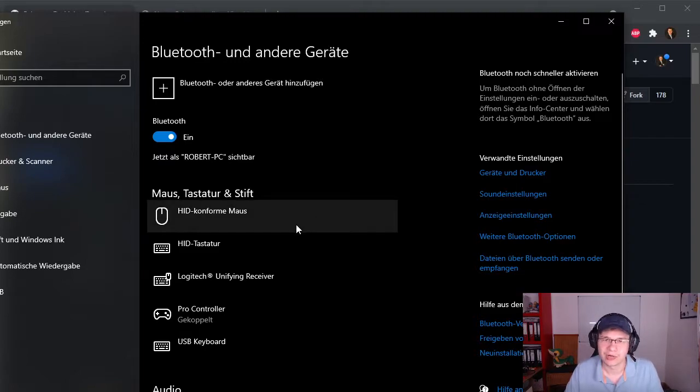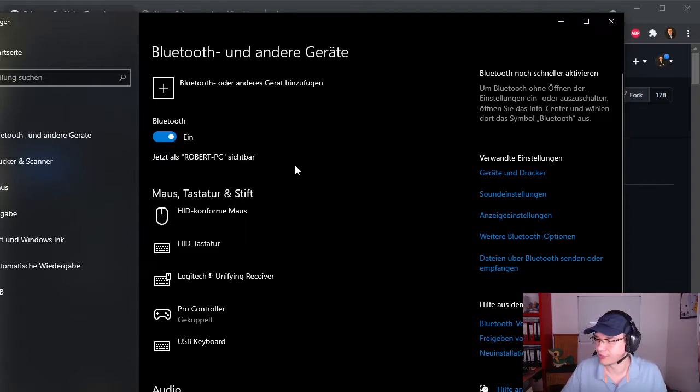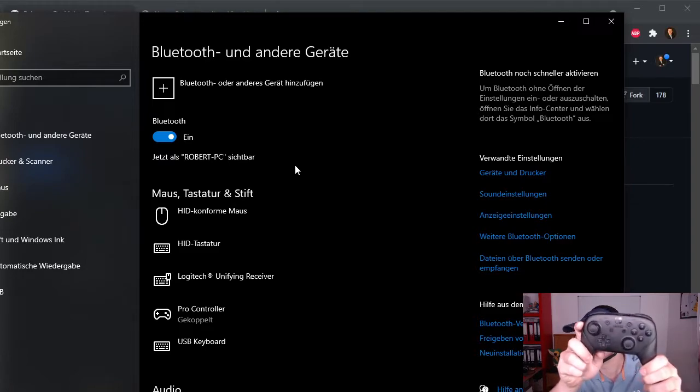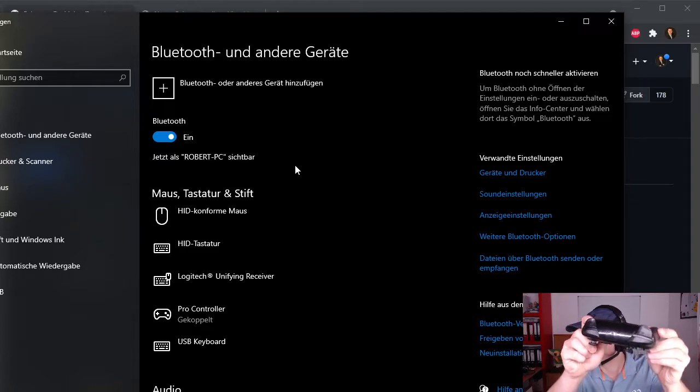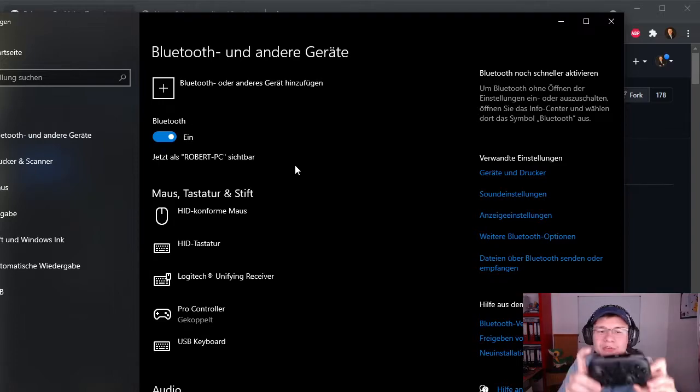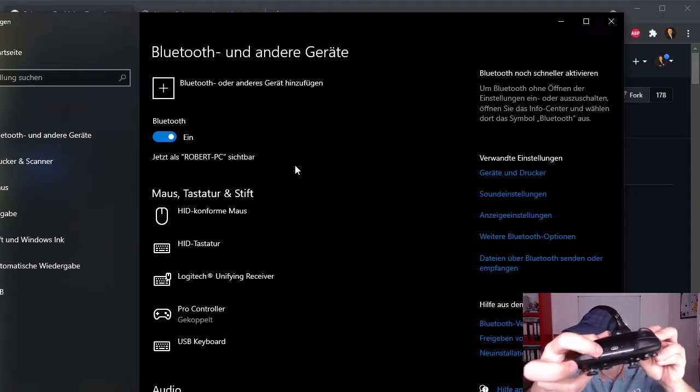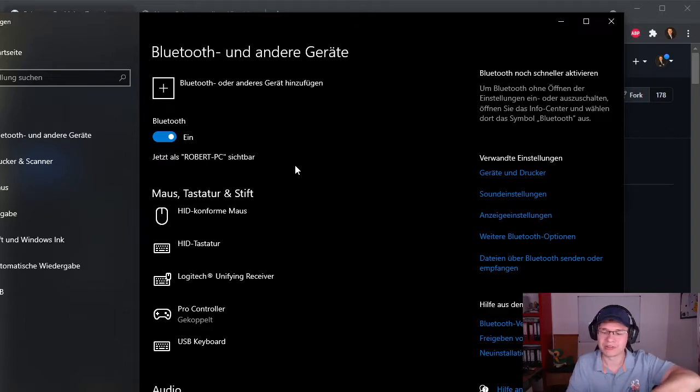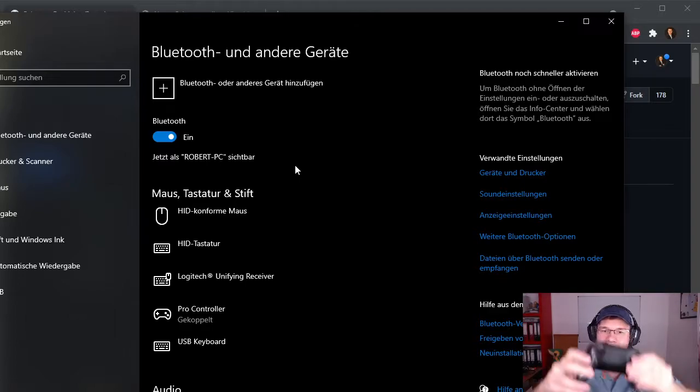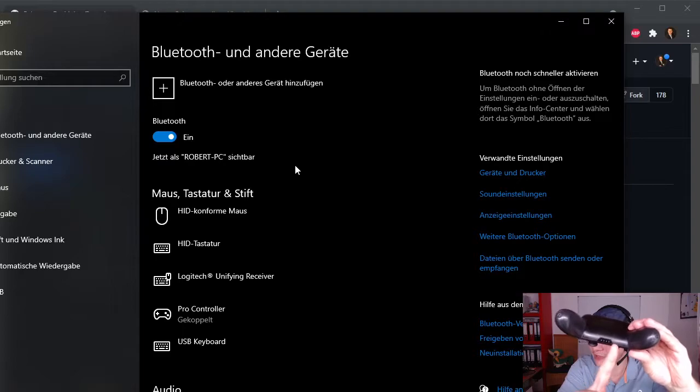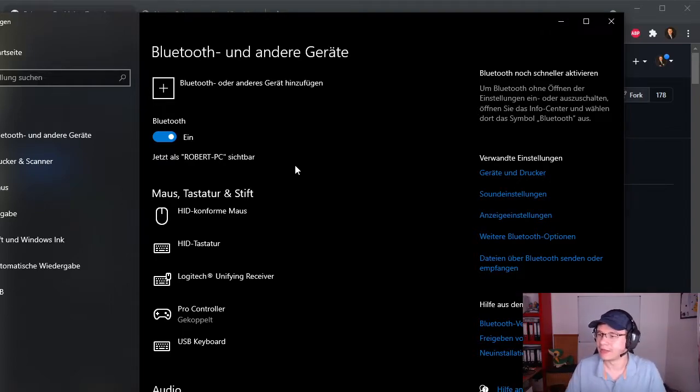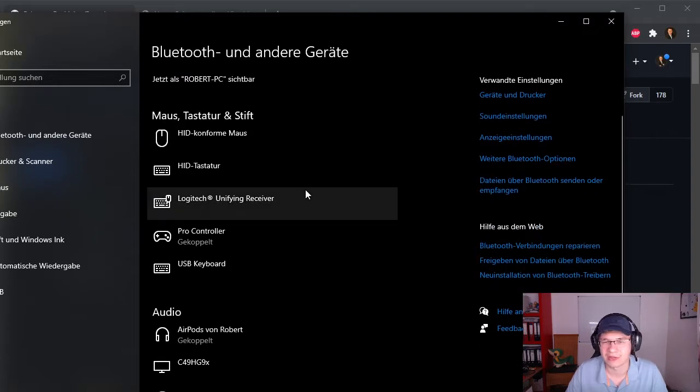To actually make your controller visible you gotta press a small button which I can show you here. Turn your controller a little bit to the front and you will see the little button over here. Press and hold it for a few seconds and then you will see the LEDs lighting up. And after that you can start connecting.